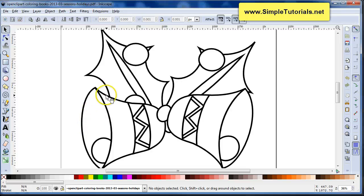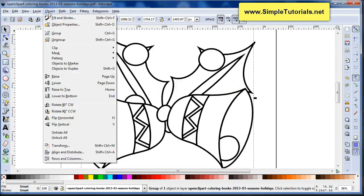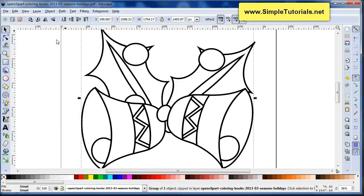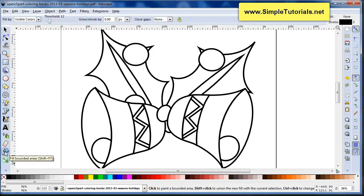So what we want to do is, how do we color this? Well, you can ungroup it if you want, but you don't really necessarily have to. What you can do is go down here into your fill bounded areas tool.